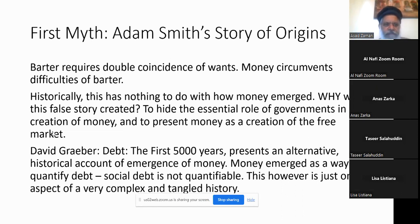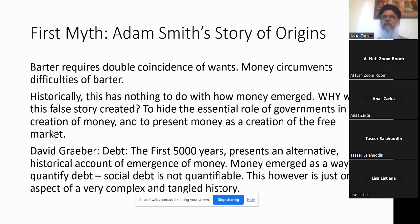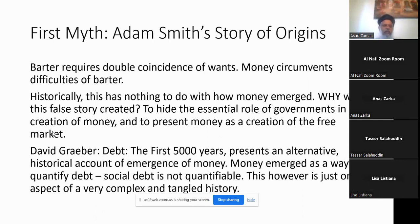Now we come to economics. The first myth that we learn about money in books is that money came because barter was in place and it was too difficult because there had to be a double coincidence of wants — if I want something and you want what I have to give, then we can barter, otherwise we cannot, and money prevents this. This is not true historically. People have studied how money emerged, and there is a historical account by David Graeber called Debt: The First 5000 Years that explains how money emerged. But this is a very complicated story which I will not go into.